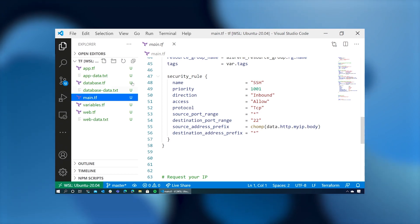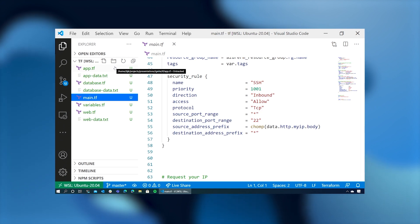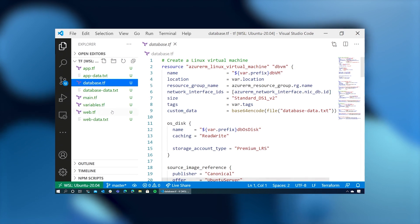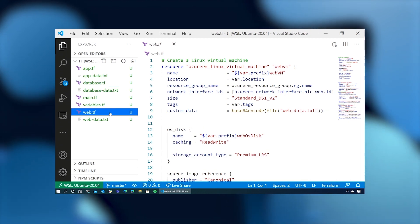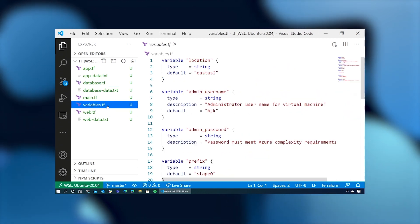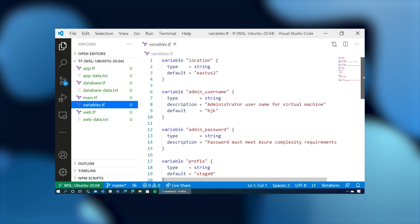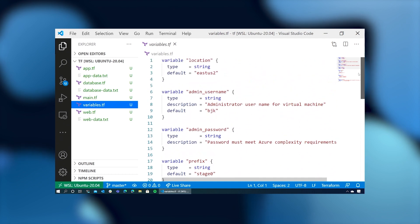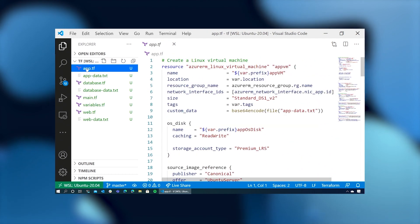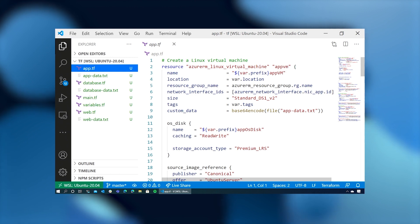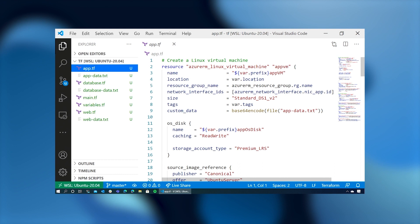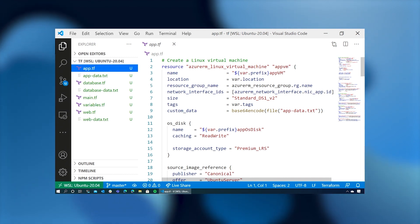Moving on, we've got three Terraform files, one for each of the systems that we plan to start. We've got an app server, a database server, and a web server. And then we've got a file called variables.tf, and this stores variables that we're going to use for this run. So let's look at these individual files. The app server declares a virtual machine called AppVM in the location that's stored in our variables inside our resource group.